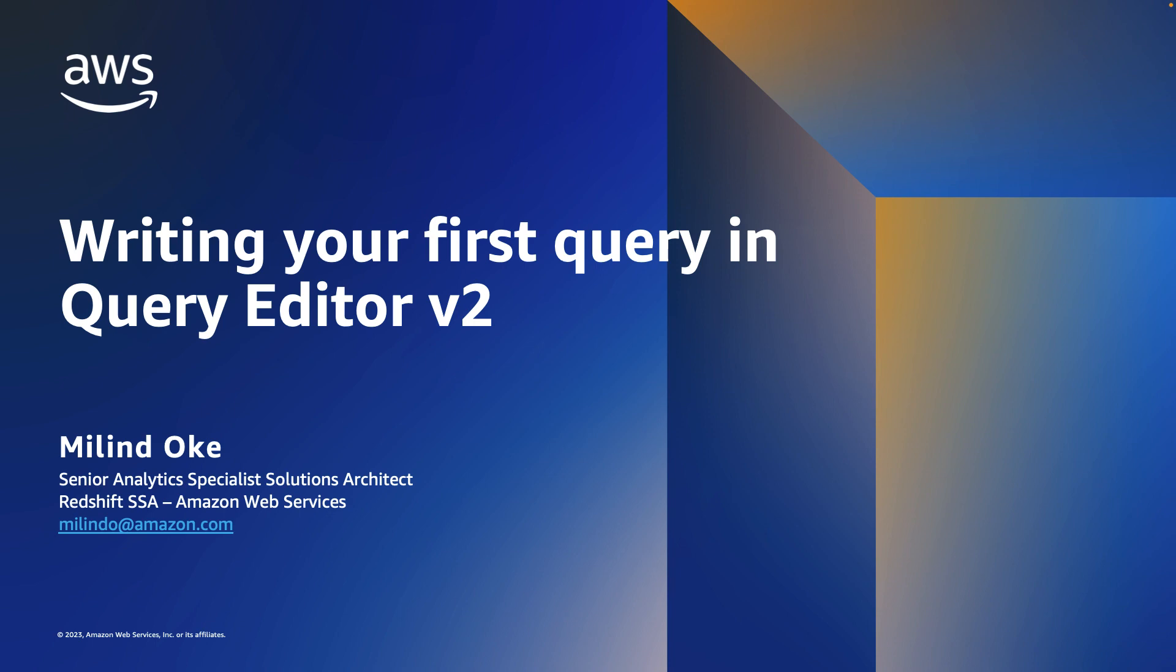Hi, my name is Milindh Oak. I am a Senior Analytics Specialist Solutions Architect focusing on Amazon Redshift, and today we will be writing our first query in Query Editor V2.